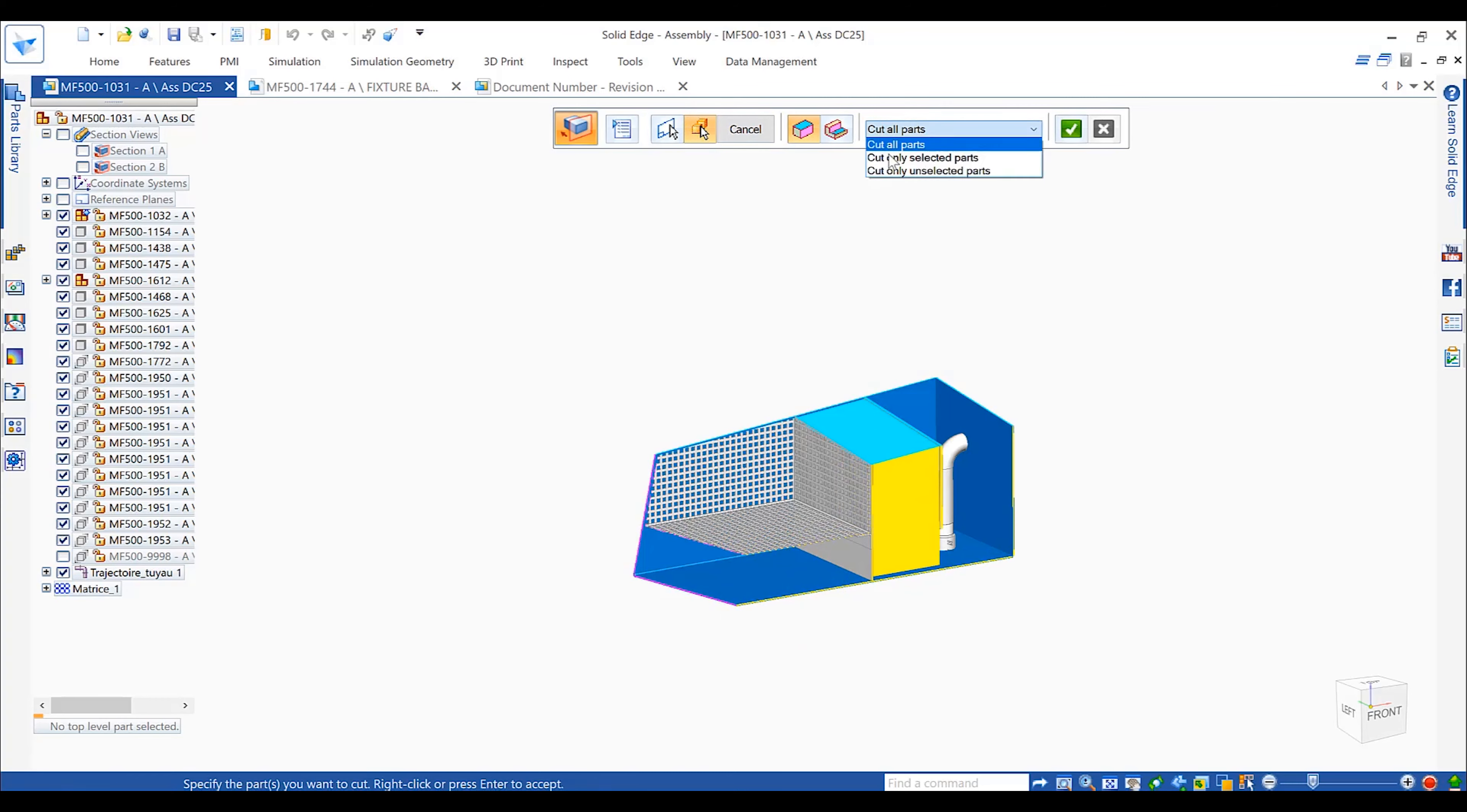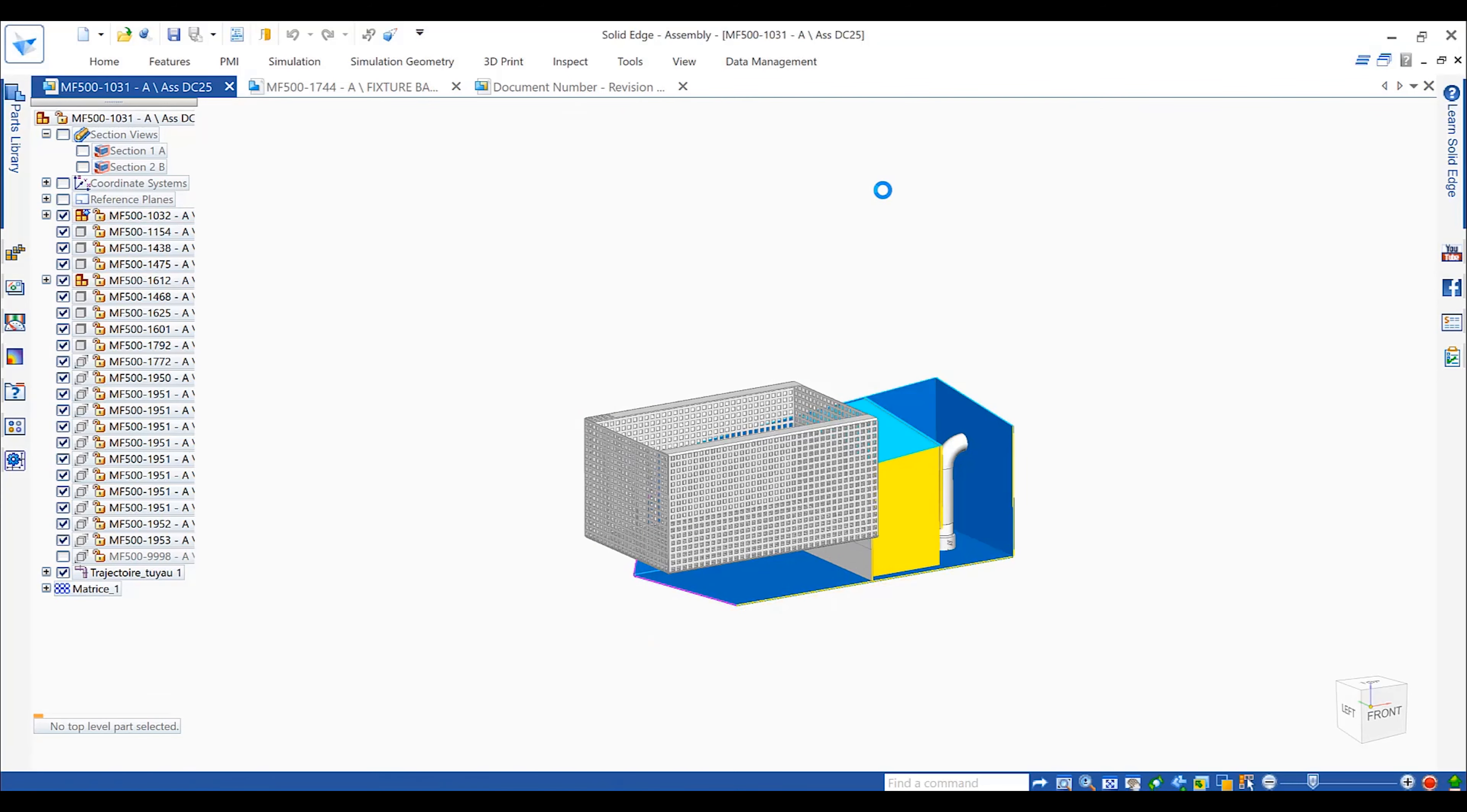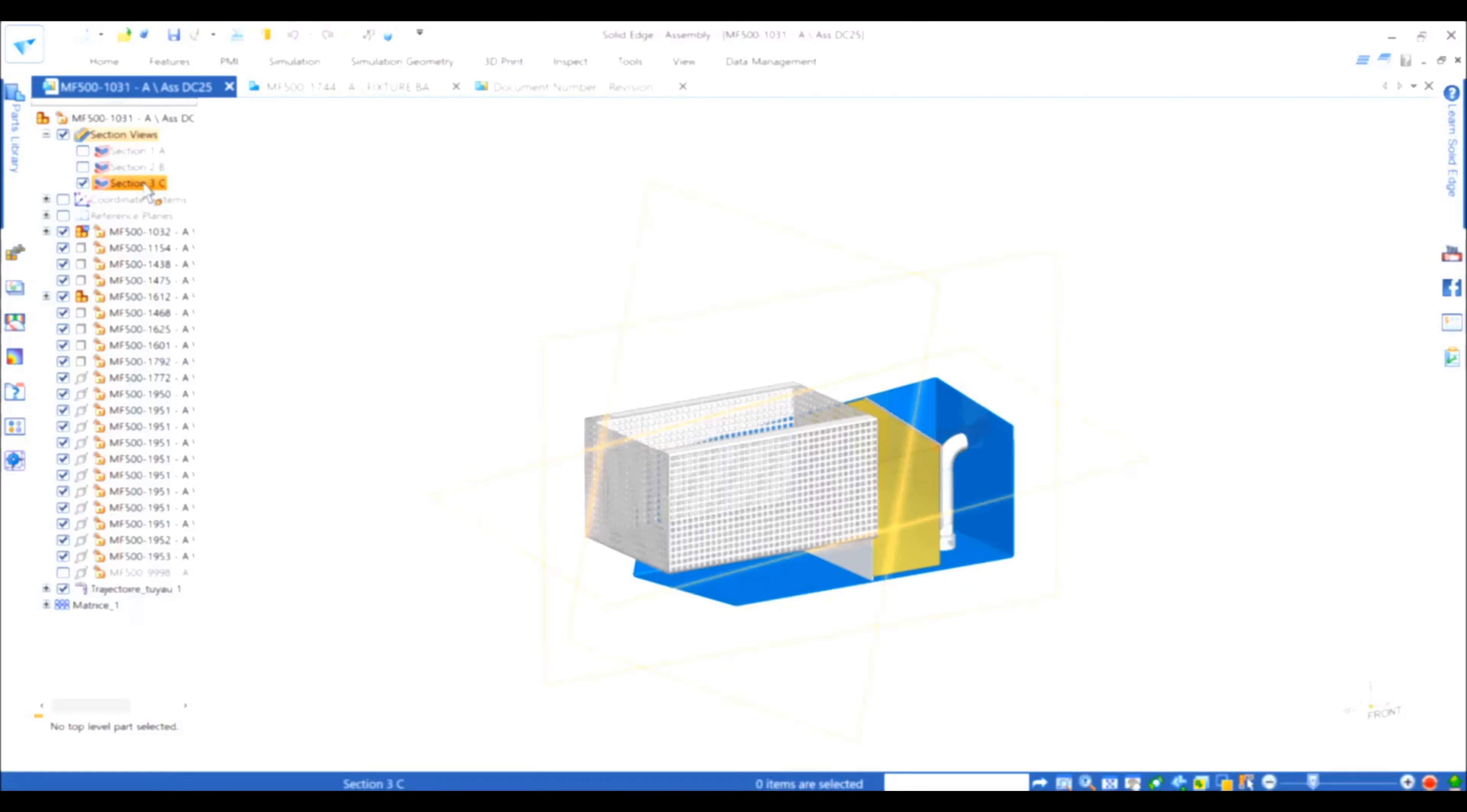In Solid Edge, a new section tool instantly creates dynamic section views. These are easily manipulated by dragging and rotating them through the model to expose internal parts and detail, as well as controlling parts that should be cut.